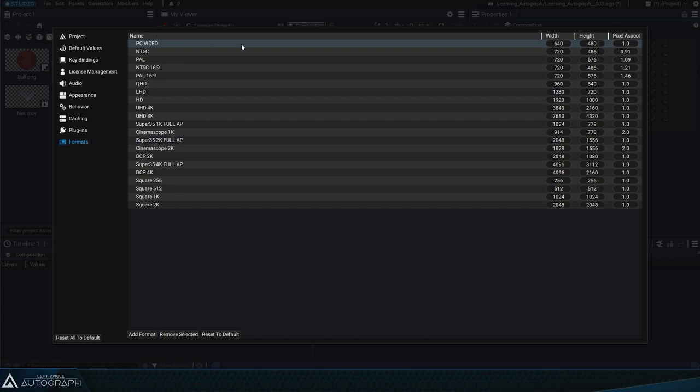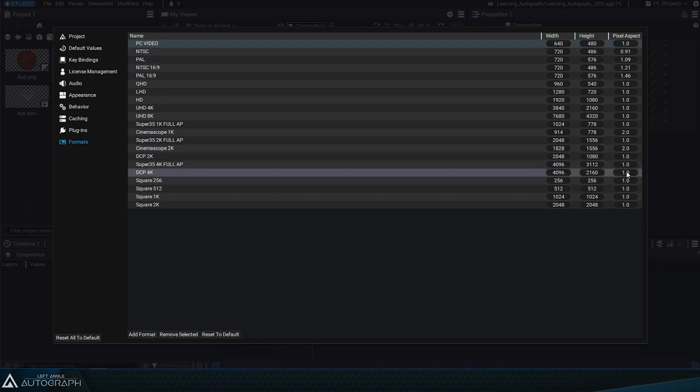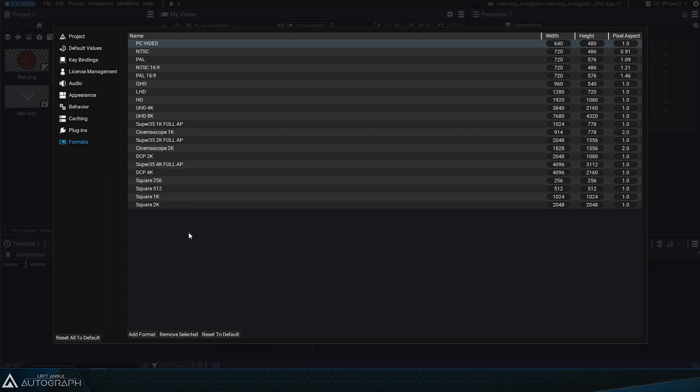These formats are represented by a pixel width value, another value for the number of pixels in height, and a pixel aspect ratio value for non-square pixels.